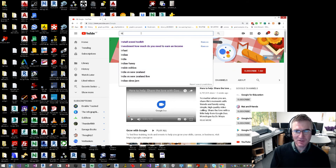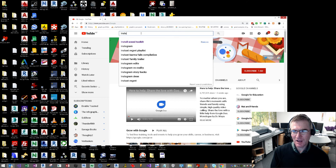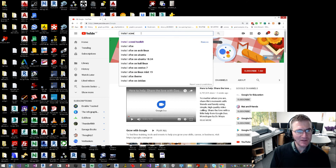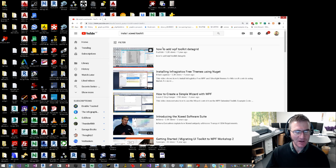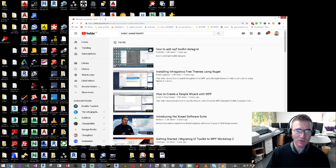First, I'm going to search YouTube for 'Install Xceed Toolkit.' There is in fact a chap that has made a video on how to do this, but I've looked at it and it's nowhere near as complicated as that. It's really, really simple.